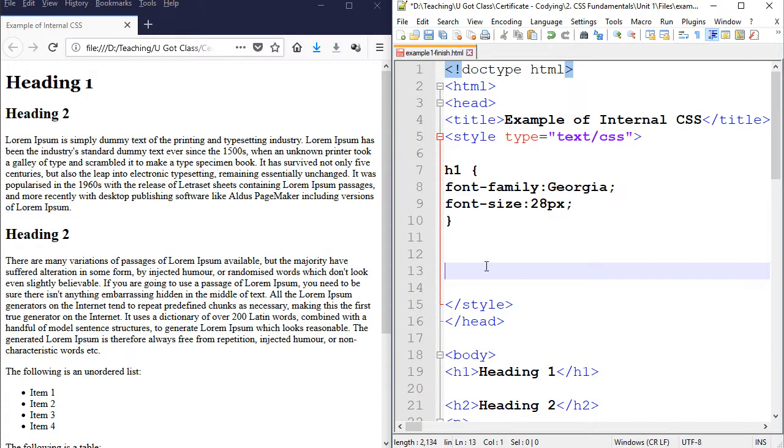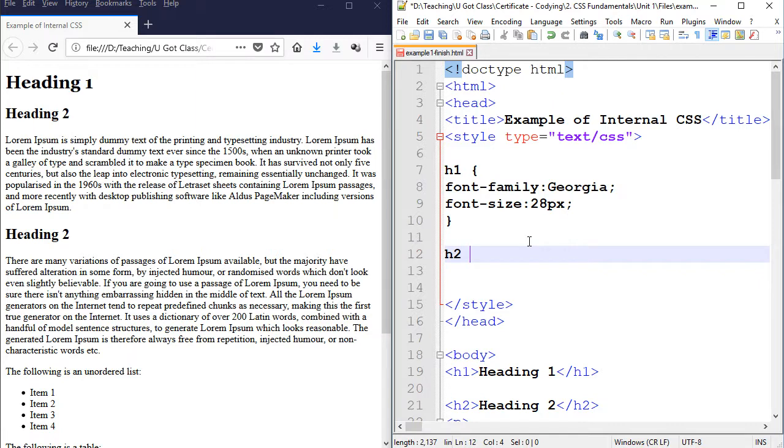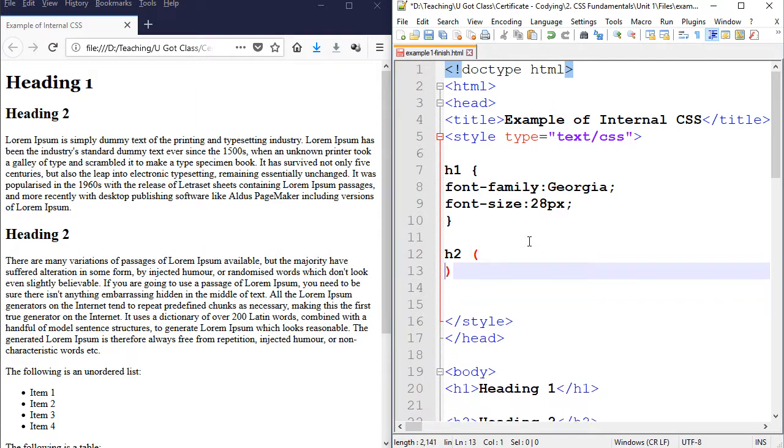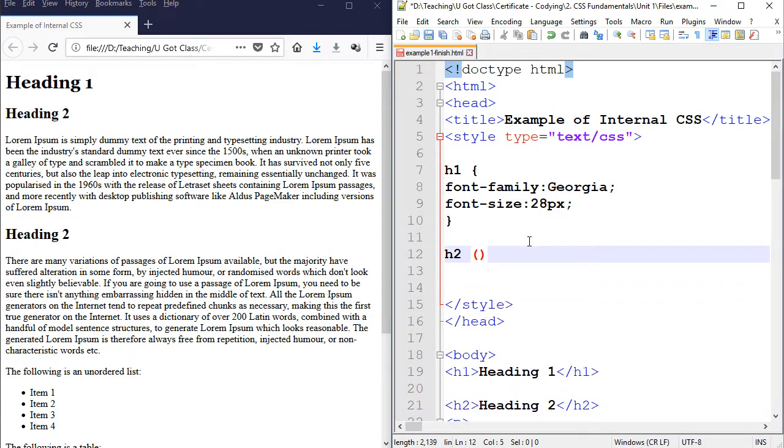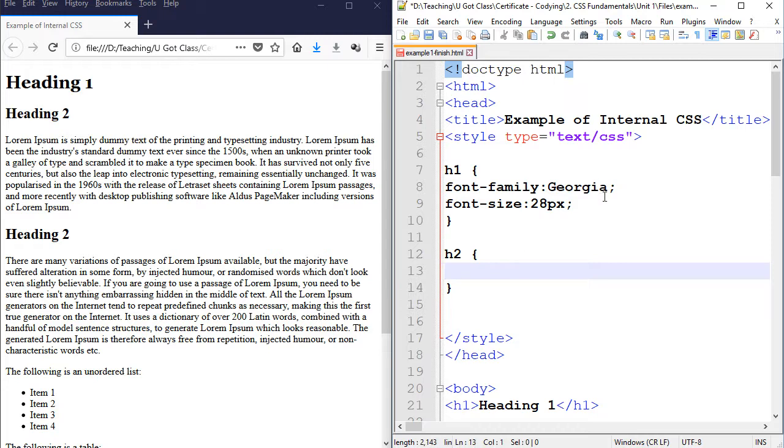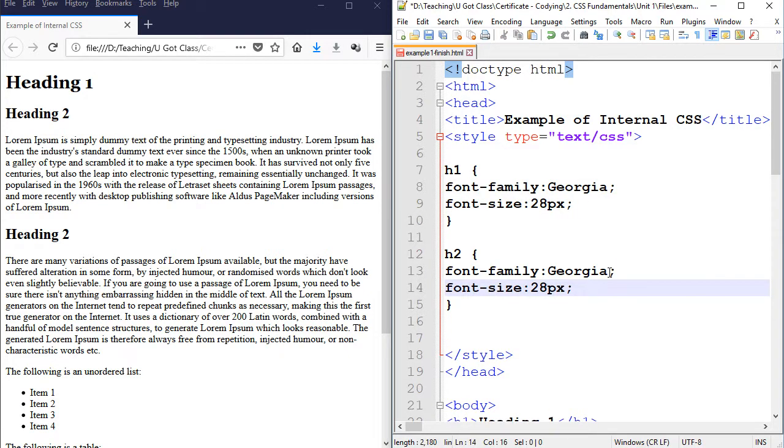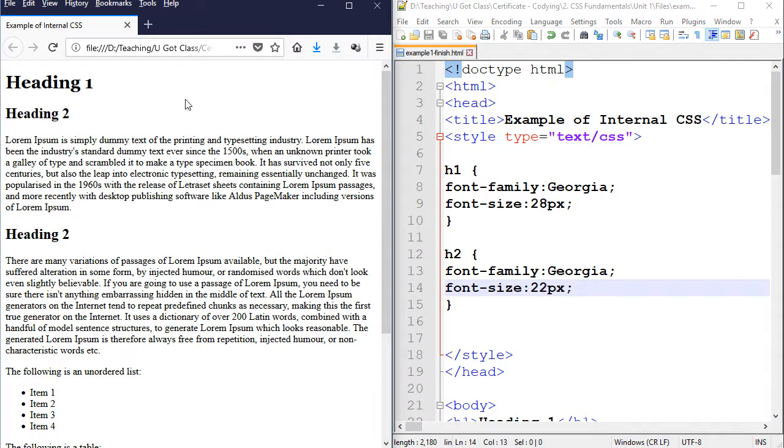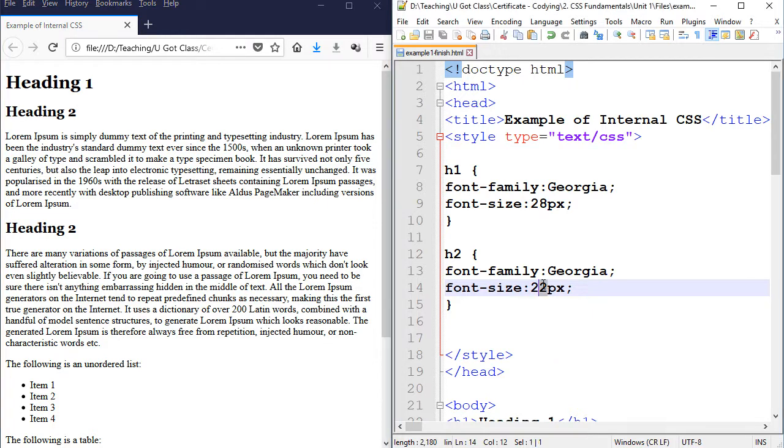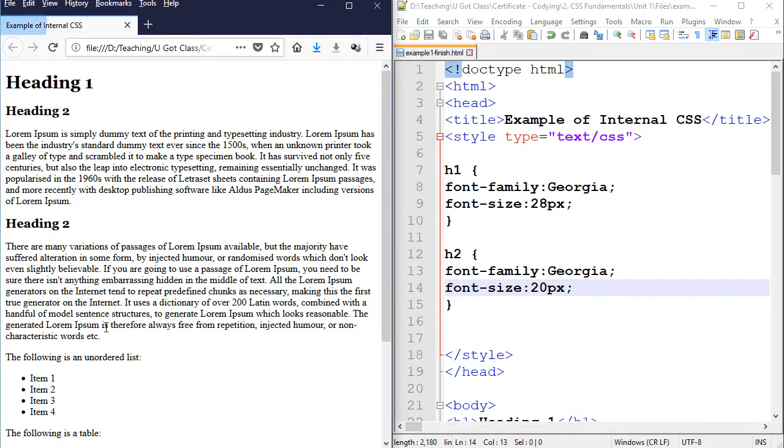I'm going to go to the next line and start doing H2 now. So the same thing. I create the curly brackets and do the same thing. Change font family and font size. You can easily duplicate it from here as well. I'm just highlighting these two lines. Copy and paste. And I'm going to change the font size perhaps to 22. Let's see what it looks like. Not bad. What if we go to 20? So there you go. 20. Refresh. And it looks much better.